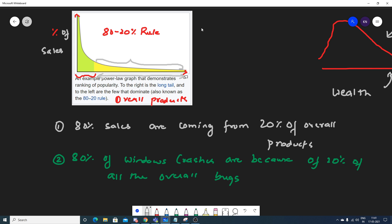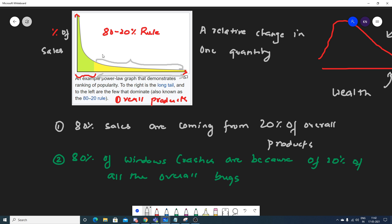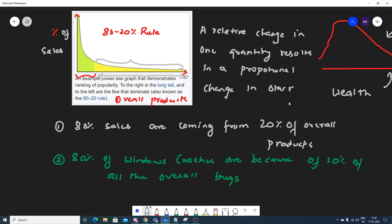Now what is the main thing you really need to note? Here I can write: a relative change in one quantity results in a proportional change in the other quantity. This is how we can define power law distribution. If somebody asks you in an interview — because this is also a very important interview question — you can say: a power law is a relationship between two quantities wherein a relative change in one quantity results in a proportional change in the other quantity.